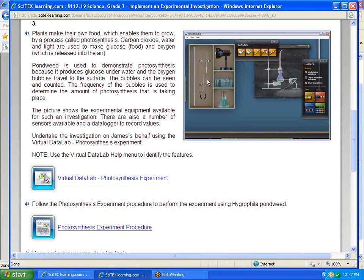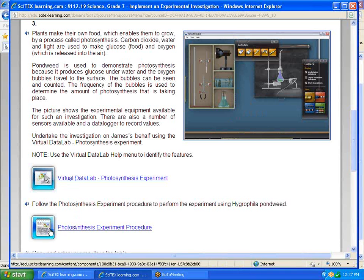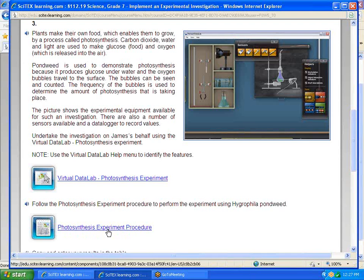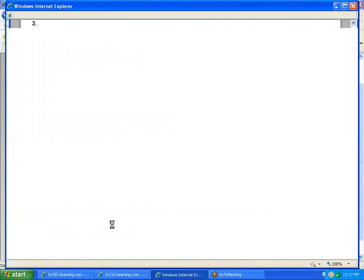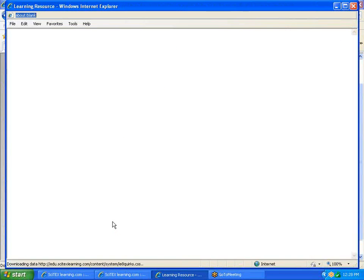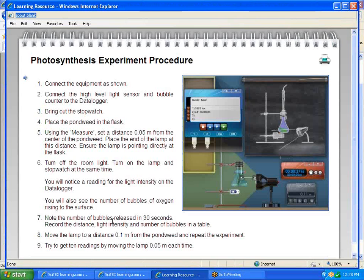Over to the right here is a picture of the Virtual Data Lab software they're going to be using. Down here, there's a step-by-step procedure they would want to look at first. If you click on the procedure sheet, it shows the instructions they need to follow.